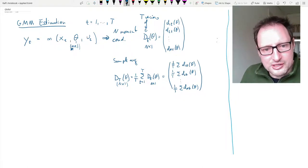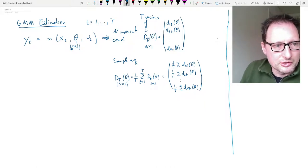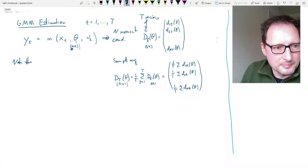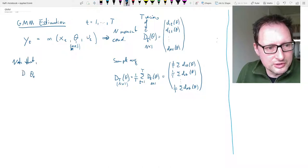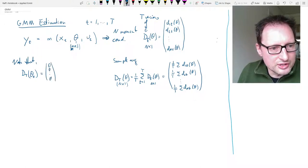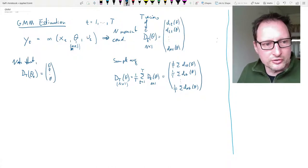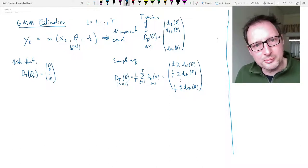What GMM does is try to find the parameter vector that is optimal in some sense. You should note that if we use the true coefficient vector — typically called theta zero — then the population version of the sample moment condition should consist of only zeros. For the true coefficient vector theta zero, all of these moment conditions should be zero in population.